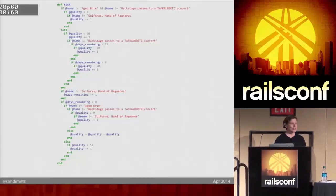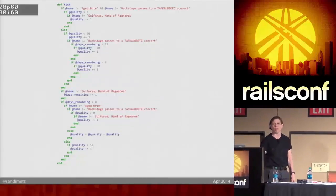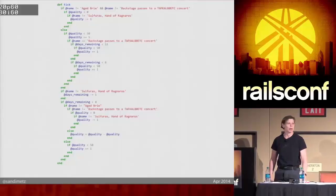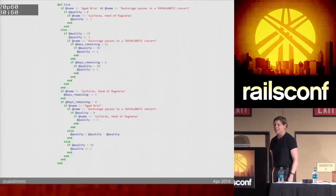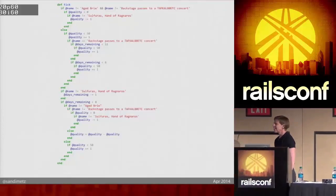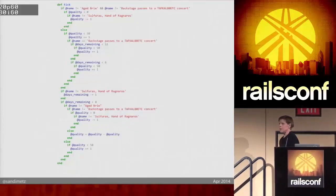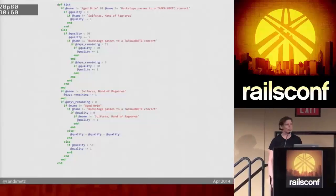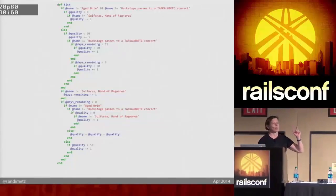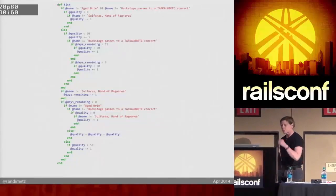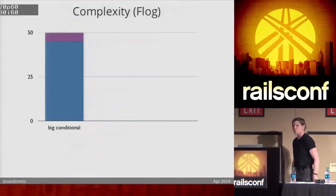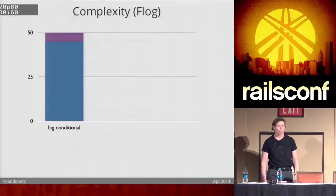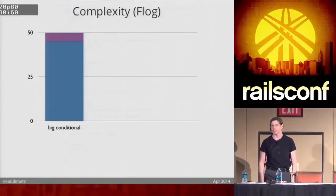And this seems really hard to me, but I am known to be Boolean-impaired. So I know that my subjective sense of how difficult this is to understand is probably not correct. And so instead, I used some metrics. I ran a complexity metric called FLOG against it.